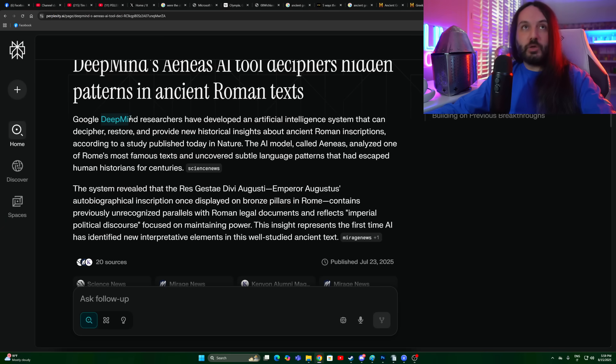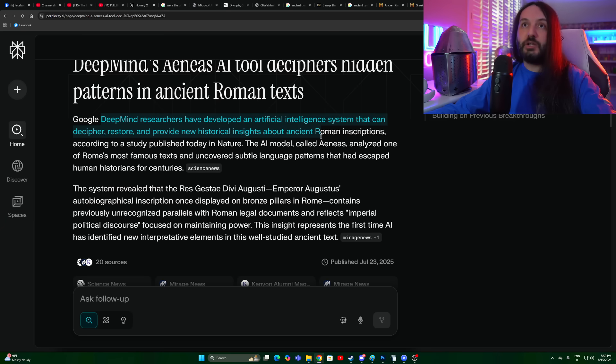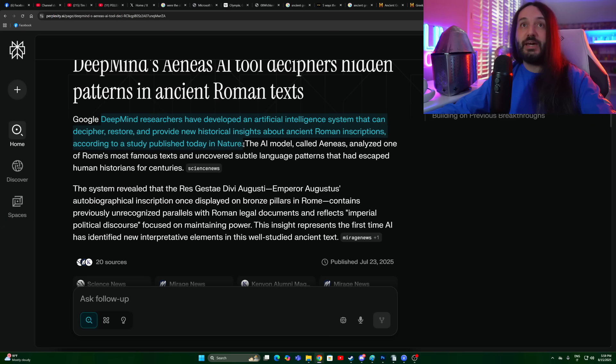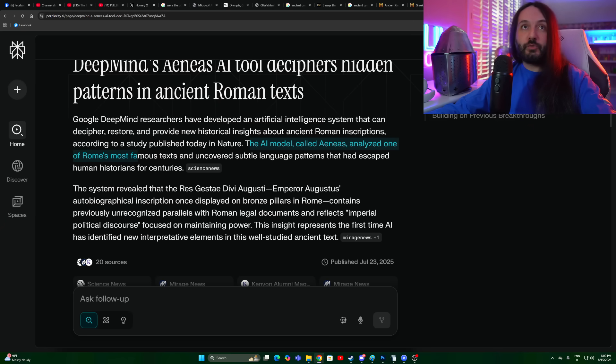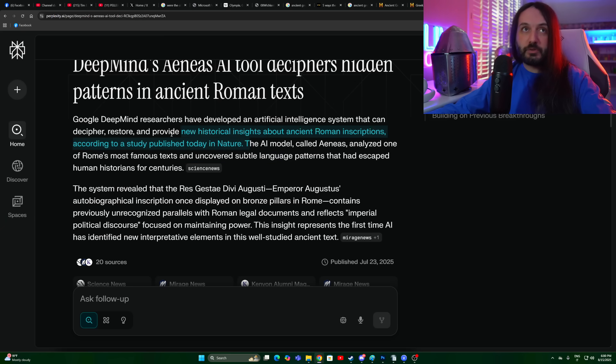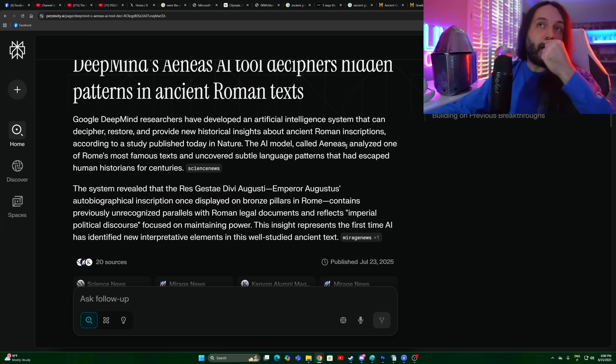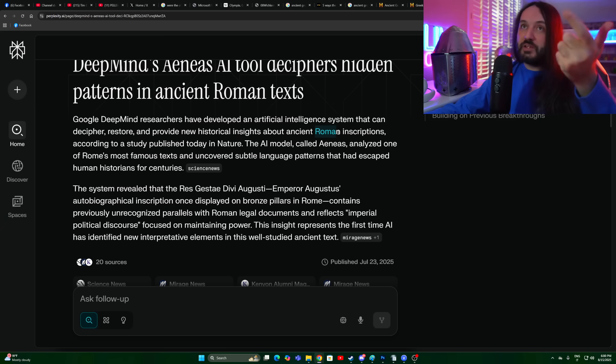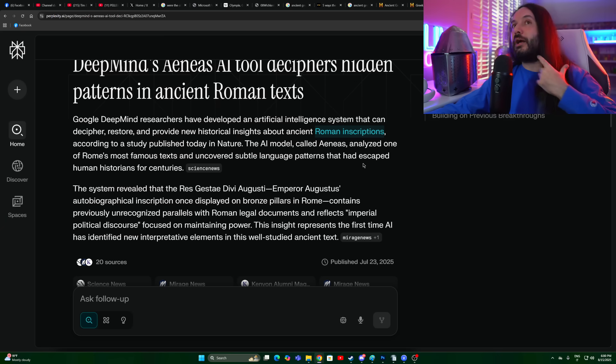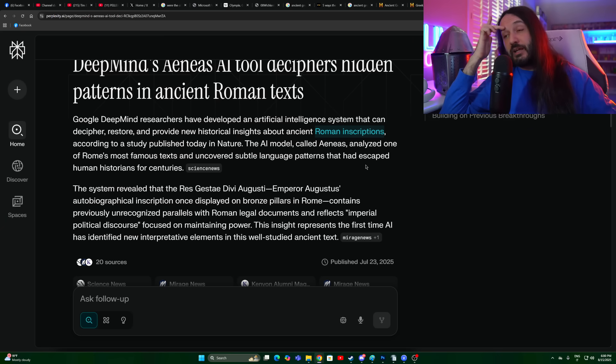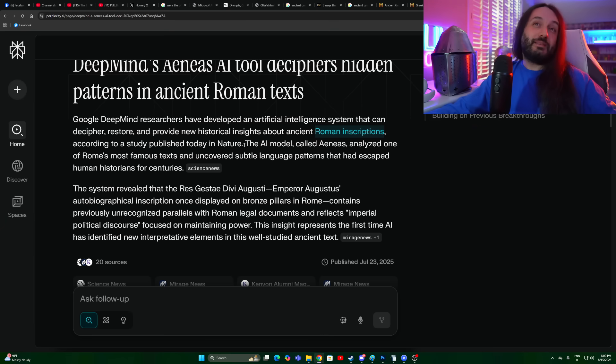So can we trust this? Let's read it. Google DeepMind researchers have developed an artificial intelligence system that can decipher, restore, and provide new historical insights about ancient Roman inscriptions according to a study published in Nature. The AI model called Aeneas analyzed one of Rome's most famous texts and uncovered subtle language patterns that had escaped human historians for centuries. I love that they're working on Roman inscriptions specifically. If this works, you could apply it to Akkadian, Sumerian, cuneiform.